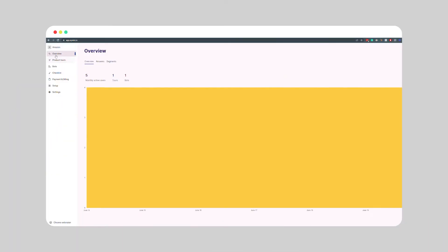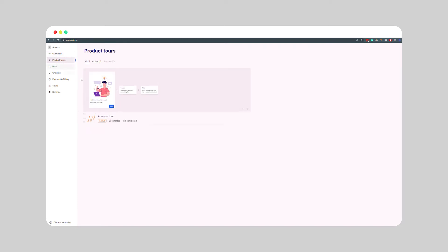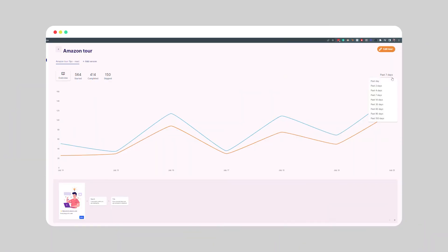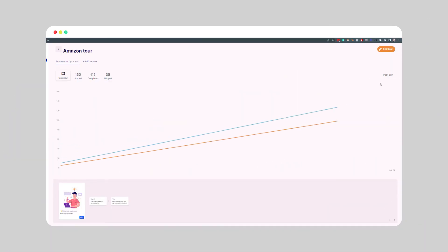Now we can move on to the sixth and final step: publishing your tutorial and tracking its performance. Get a bird's eye view of the performance of your in-app experience, or go more granular — looking at the number of guides started, completed, skipped, where users drop, and more. Go to the iLit dashboard, click on product tours, locate your walkthrough, and here you can see all the walkthroughs started, skipped, and completed. You can adjust the time period from the bottom right corner.